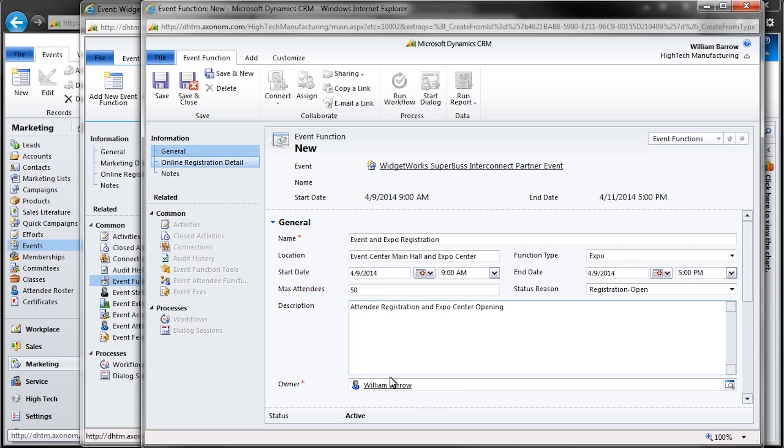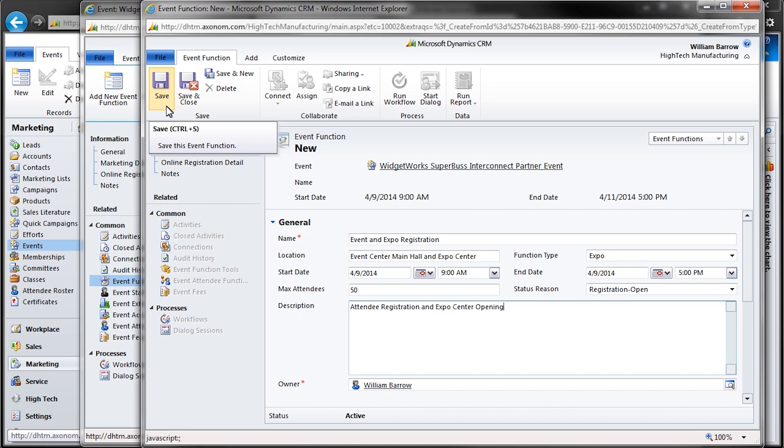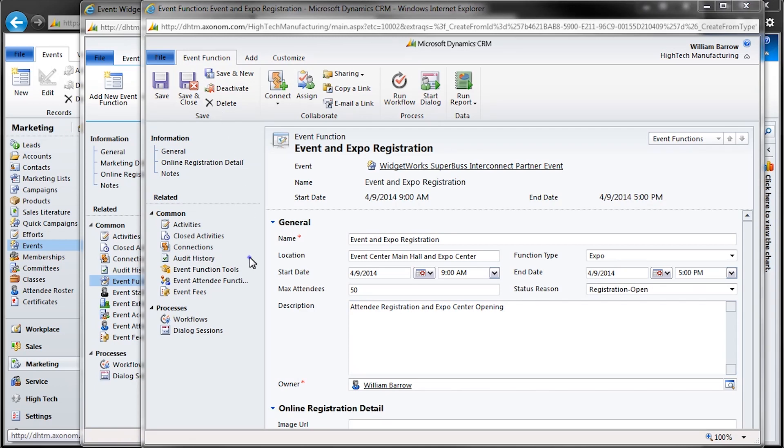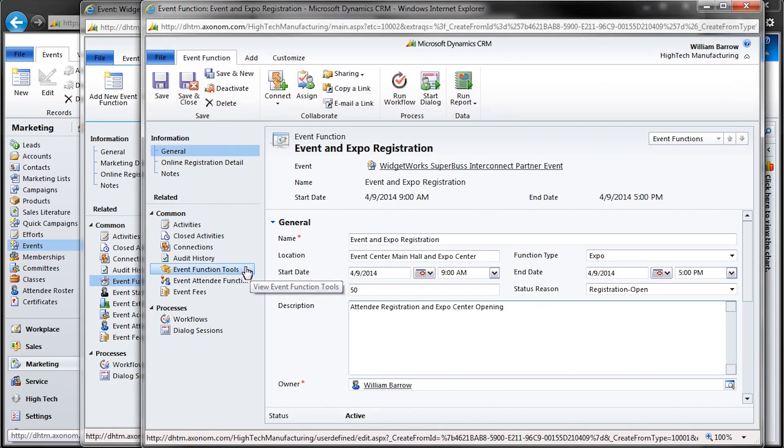So we can select Save and Close, or if we're entering more event functions, we can also select Save and New, which will give us a new blank record to enter an additional function. But at this point, let's take a look at some of the other items you can manage inside event functions.